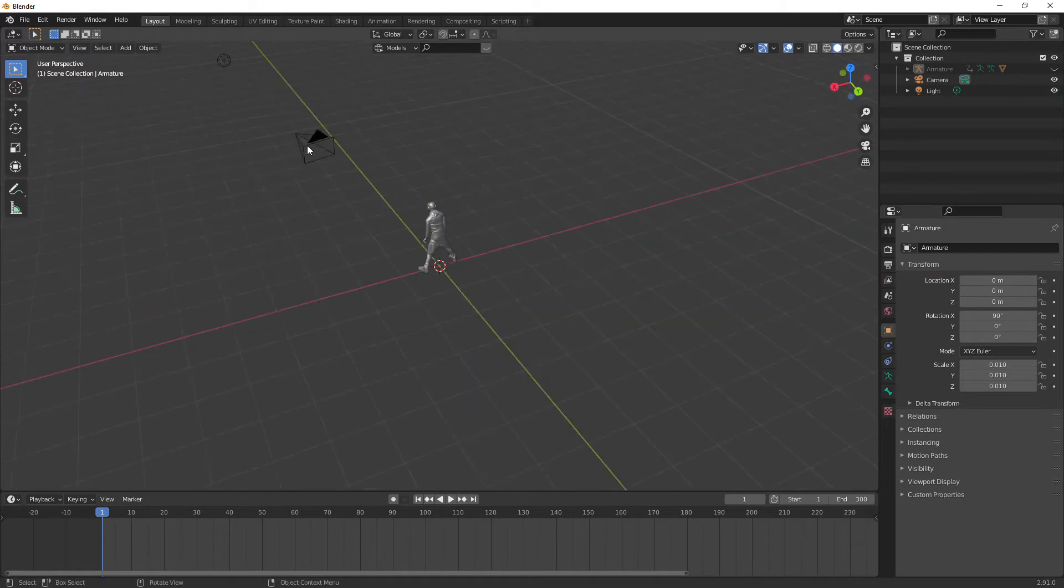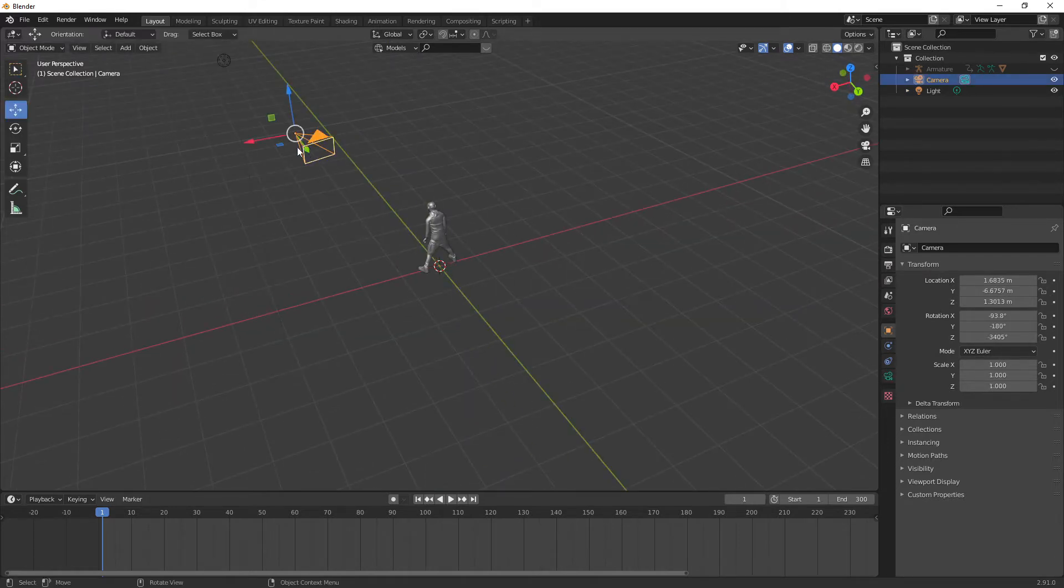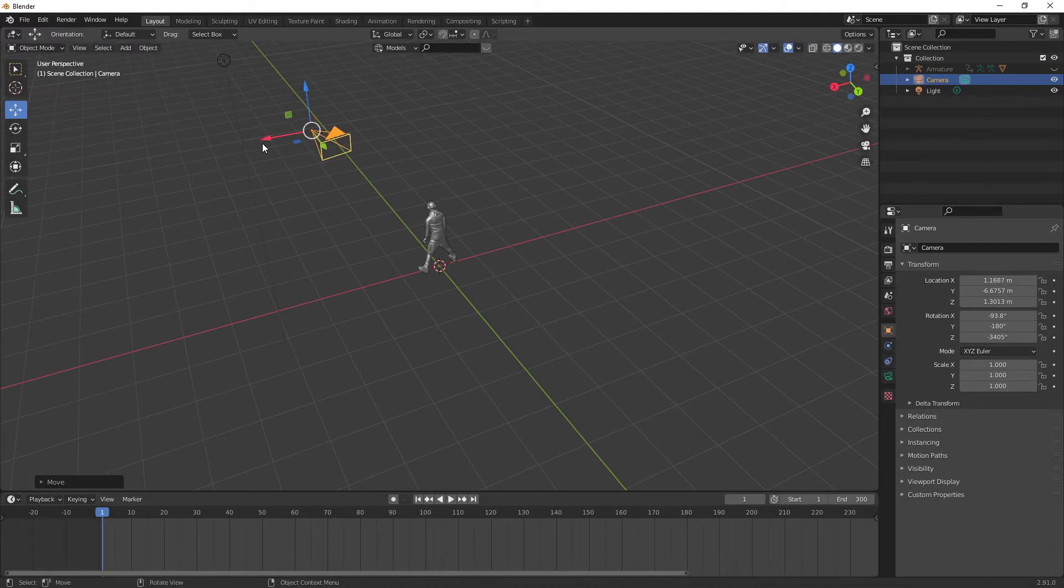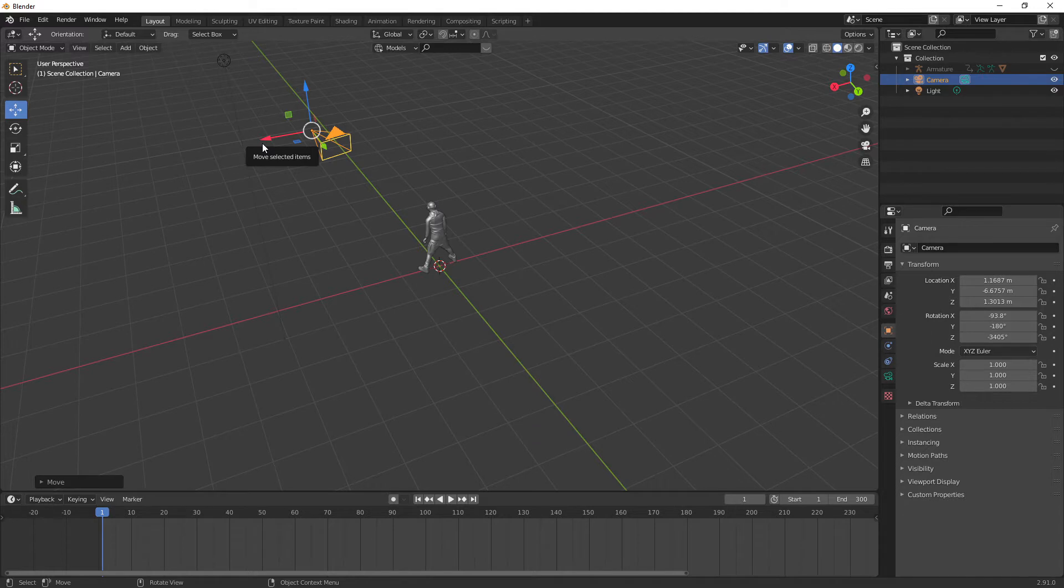So instead of having to key it like this and press G and move it around, what we're going to do is use auto key and fly mode to basically just do this automatically like it was a video game type of thing.